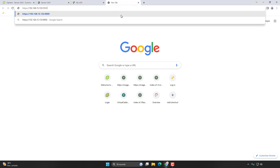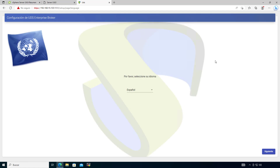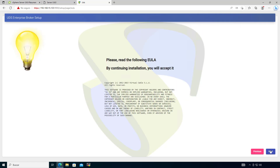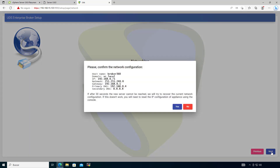We access the web configurator on port 9900. Since we don't have certificates yet, we'll need to accept the security warning and continue. Let's set the language to English. Click next, click next again. Here in the network section we tell the appliance its IP address. Let's assign a domain if needed, set the hostname, and in my case the IP is going to be .71. Then we configure the gateway, netmask, and DNS server if needed. Click next to validate the configuration.